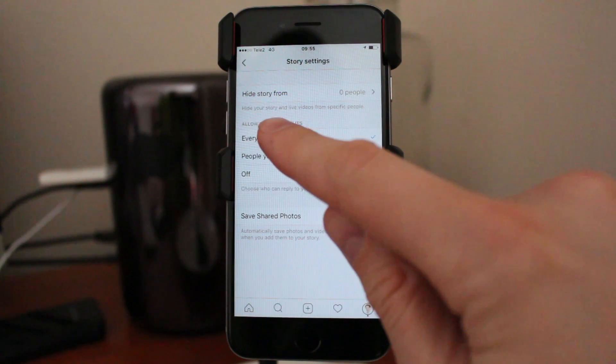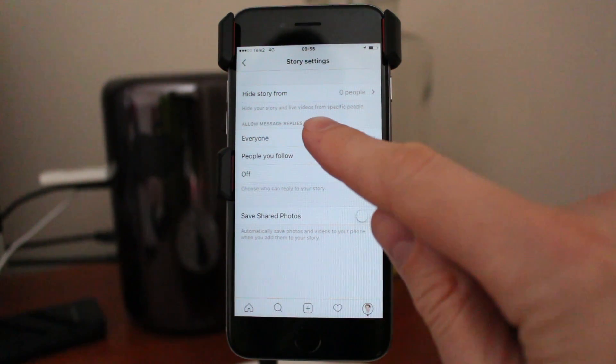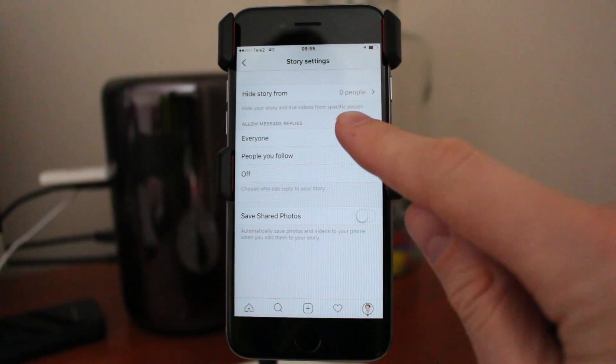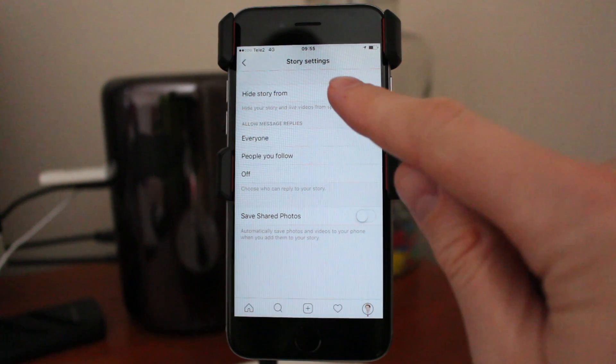'Hide story from' — hide your story and live videos from specific people. Click on that.